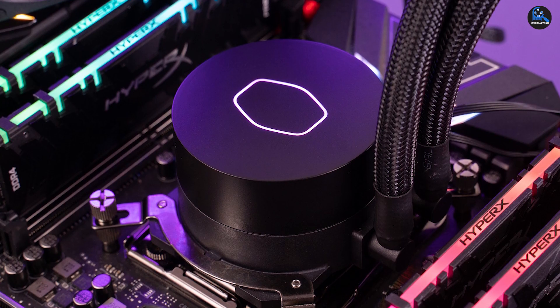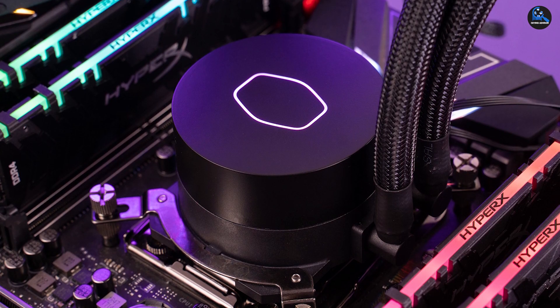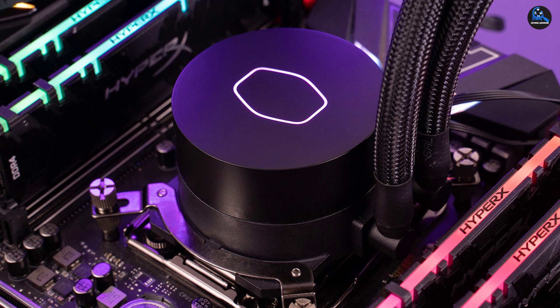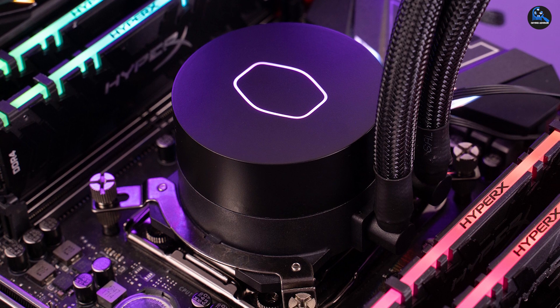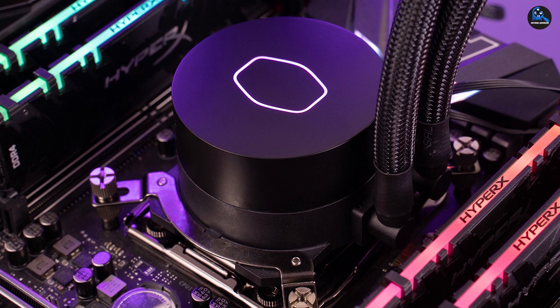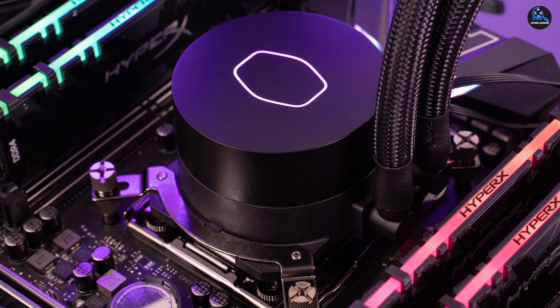Besides offering excellent performance, this AIO device with RGB setup enables you to customize it as your choice.